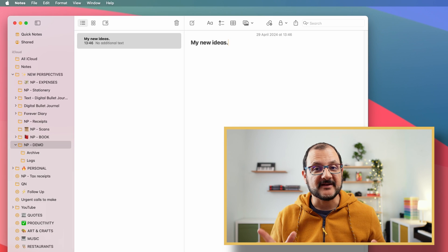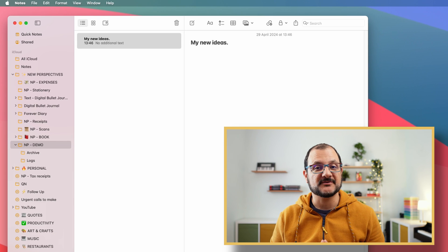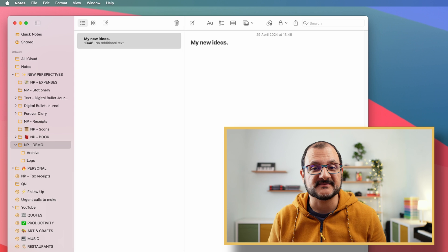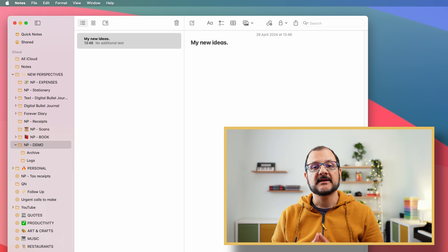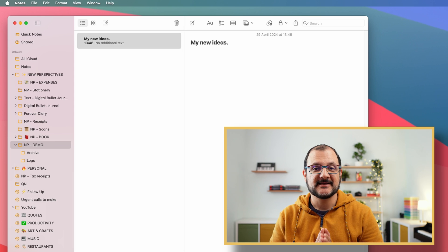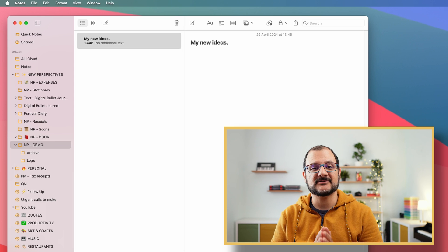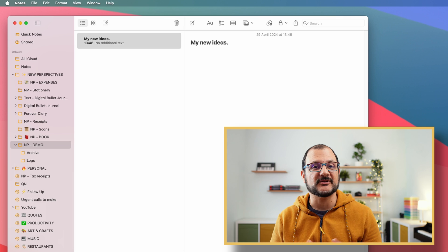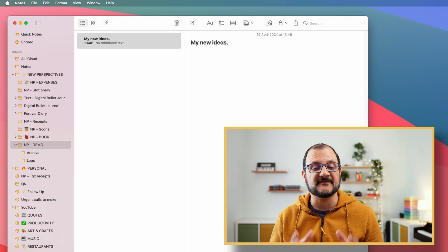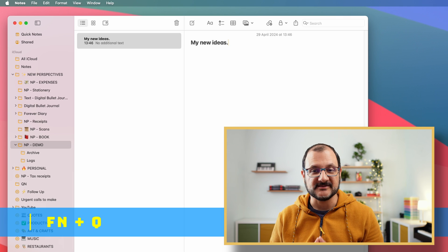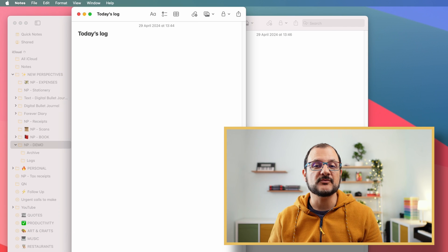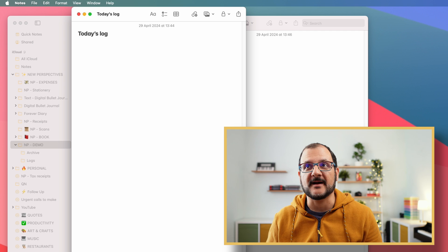By far, my preferred method to capture new ideas when I'm on my Mac, which is pretty much 90% of my time, is to use Quick Notes. There is a very handy shortcut for opening a new Quick Note, which is Function Q. And as soon as you press it, like I've done in this case, a new note will pop up.